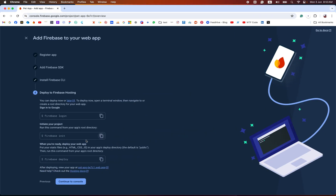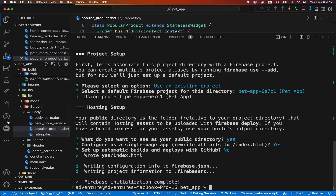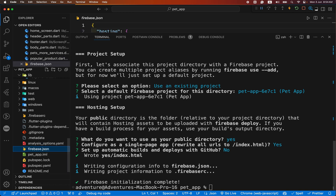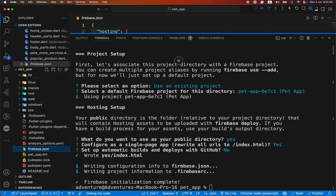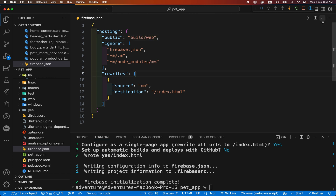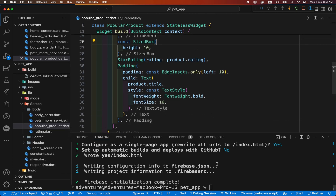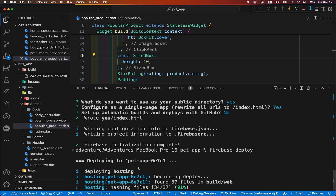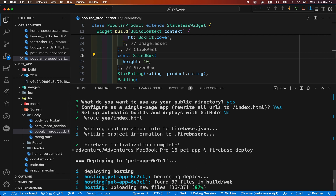We have one last step to deploy our Firebase app: firebase deploy. Before running that, we need to make a change. Firebase init creates a firebase.json file. Inside this firebase.json, we need to change the public directory value to build/web. We have changed this to build/web and saved it. Now we are ready to deploy our Flutter project on Firebase. Paste the command firebase deploy. You can see it found 37 files in build/web.